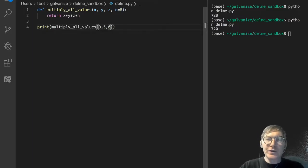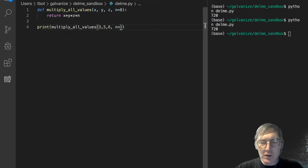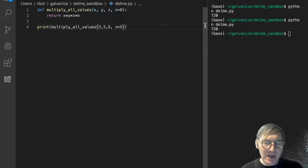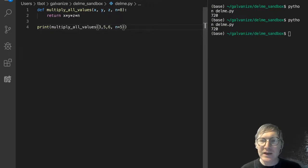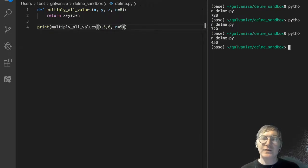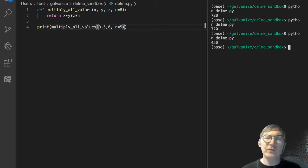I could set it to something else, though. I could set it to 5. N gets 5. And, of course, we're going to get a different value. We're getting 450 now.